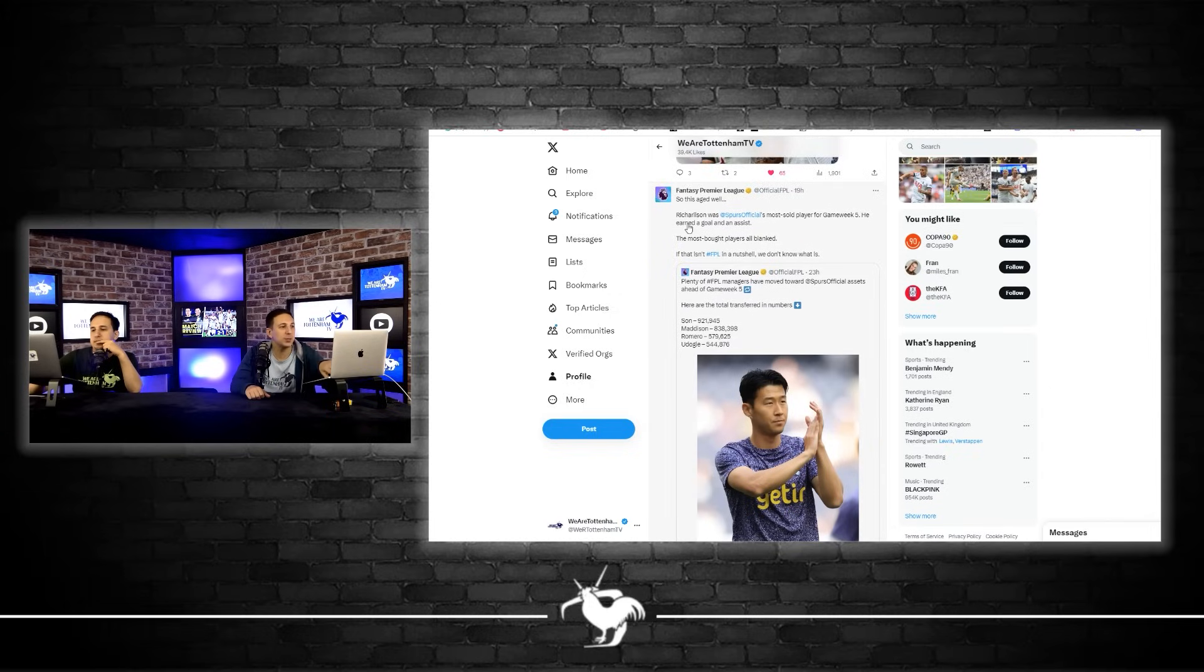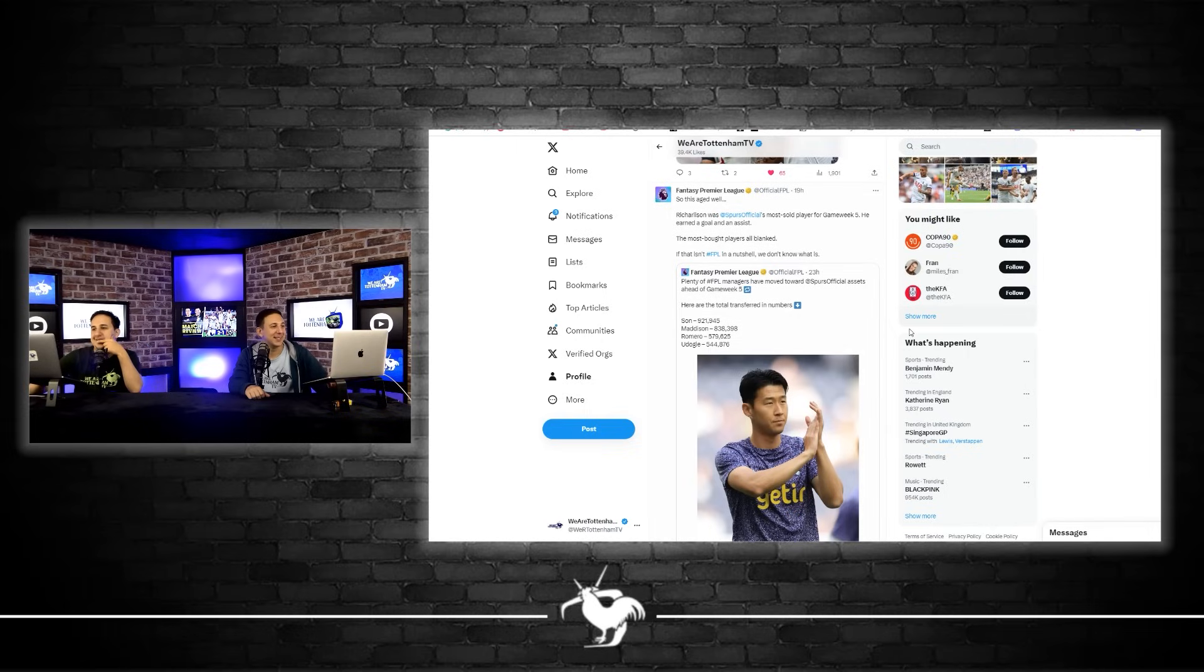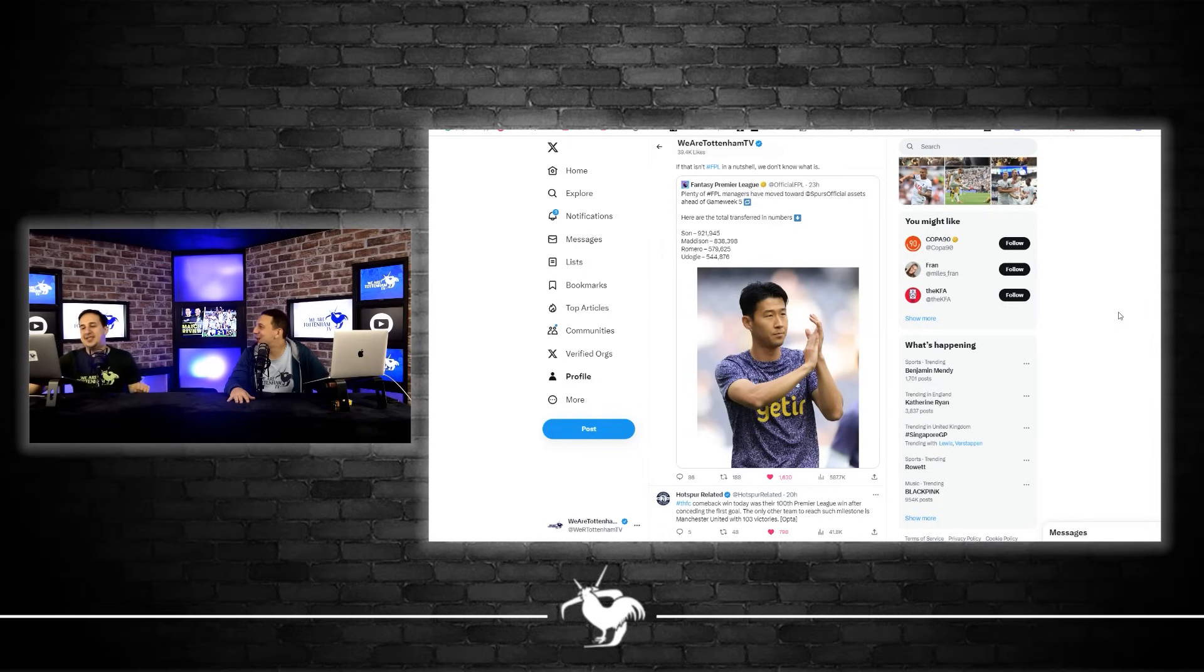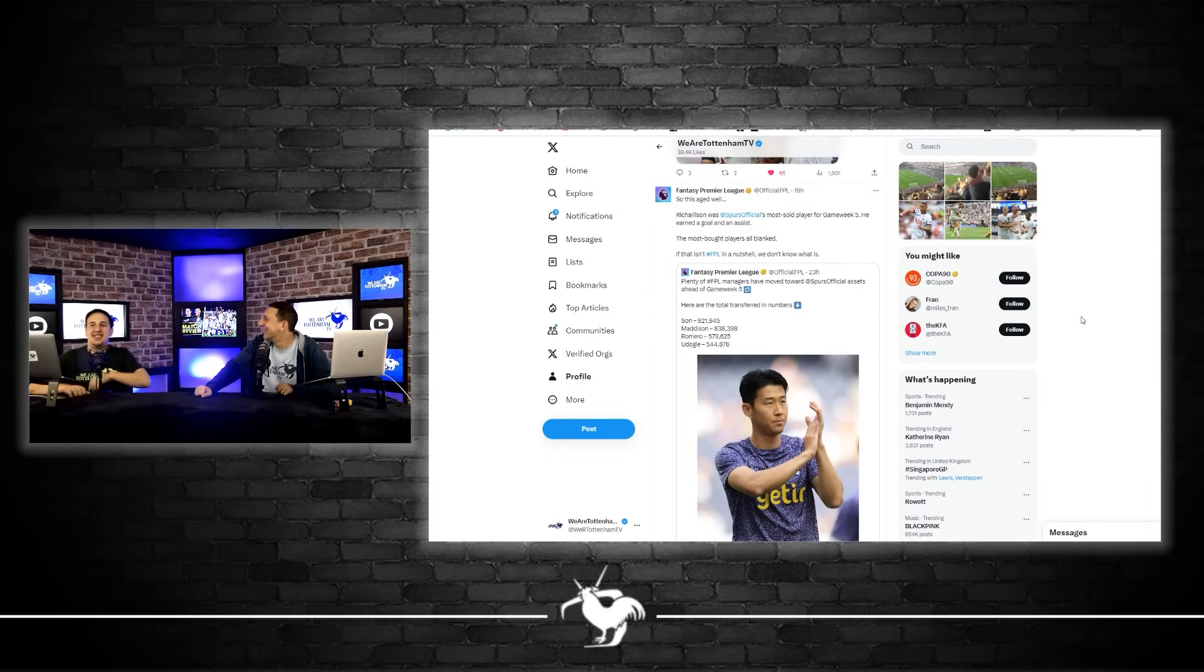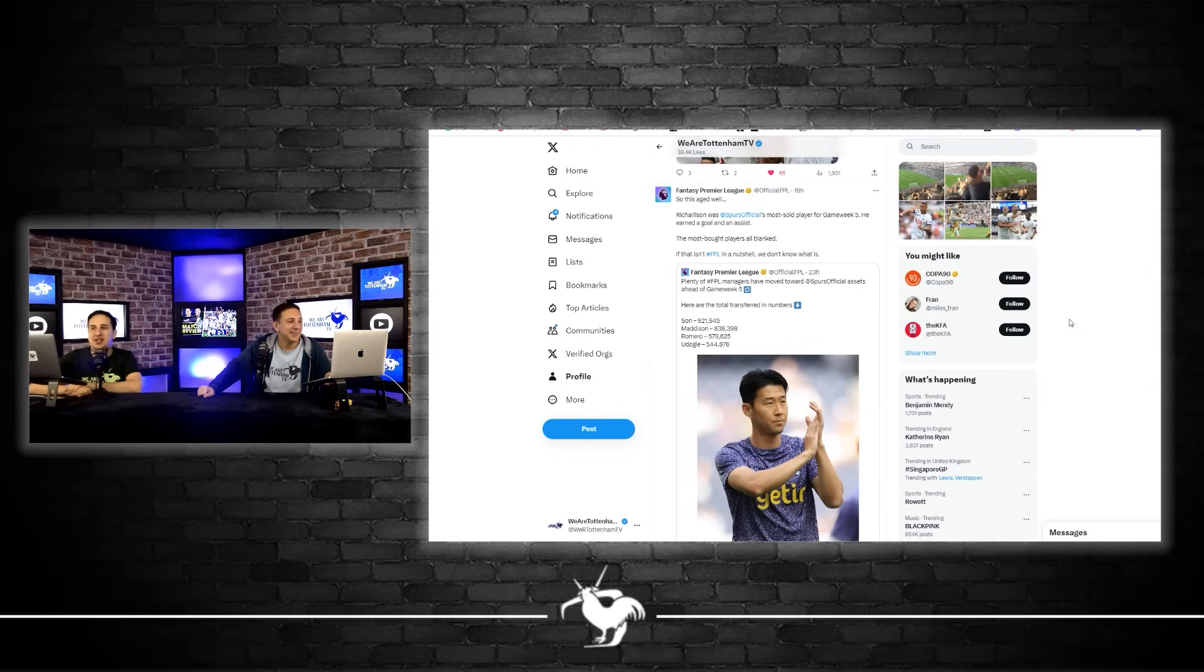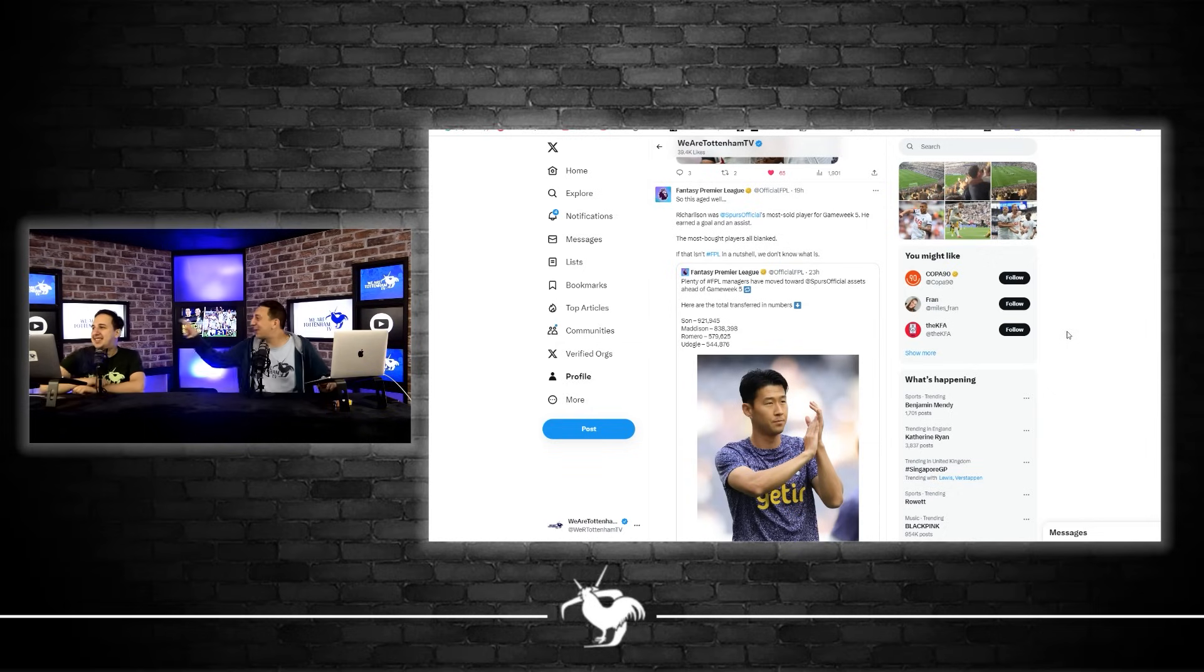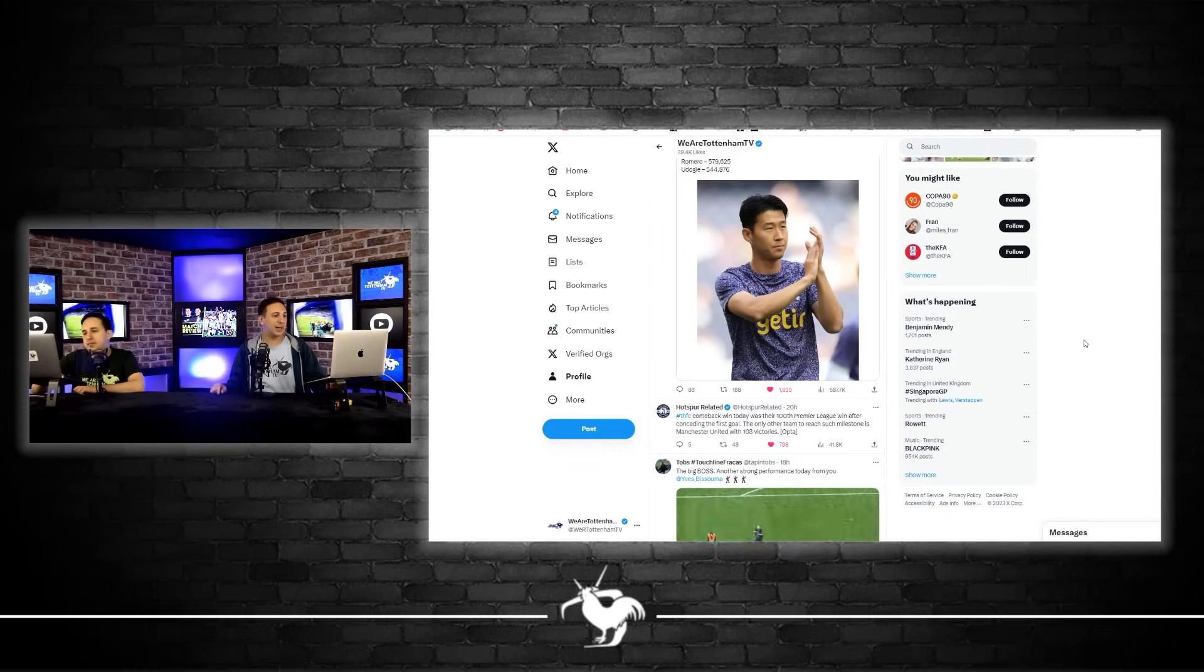This is FPL saying this aged well. Richarlison was Spurs' most sold player of game week five. He earned a golden assist. The most bought players all blanked. If that is an FPL in a nutshell, we don't know what is. Unbelievable, the most sold player. That's kicking the teeth of whoever sold him. Did you sell him? Who did you sell him for? Madison, because I got Madison, he got injured, I took him out, then I kept Richarlison in, and then I took out Richarlison, put Madison in.